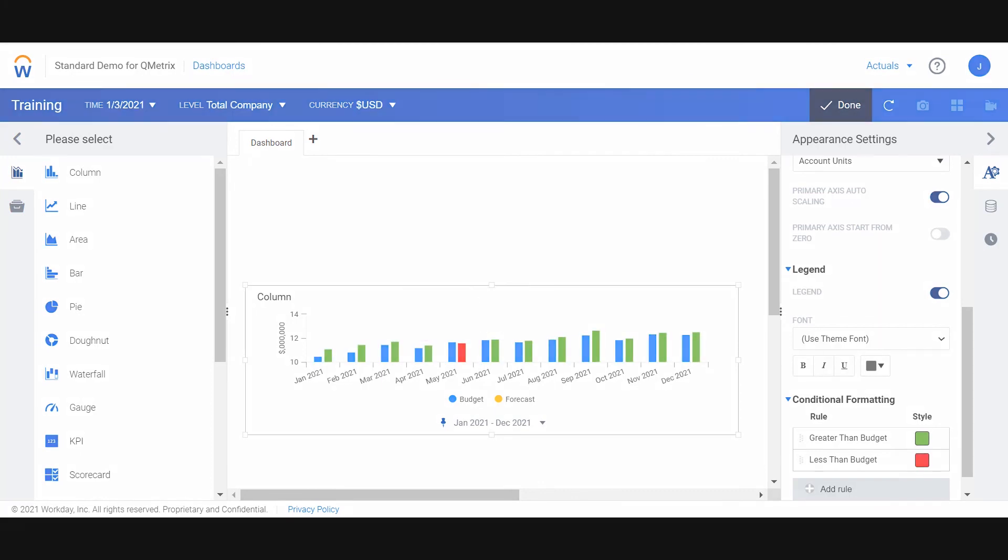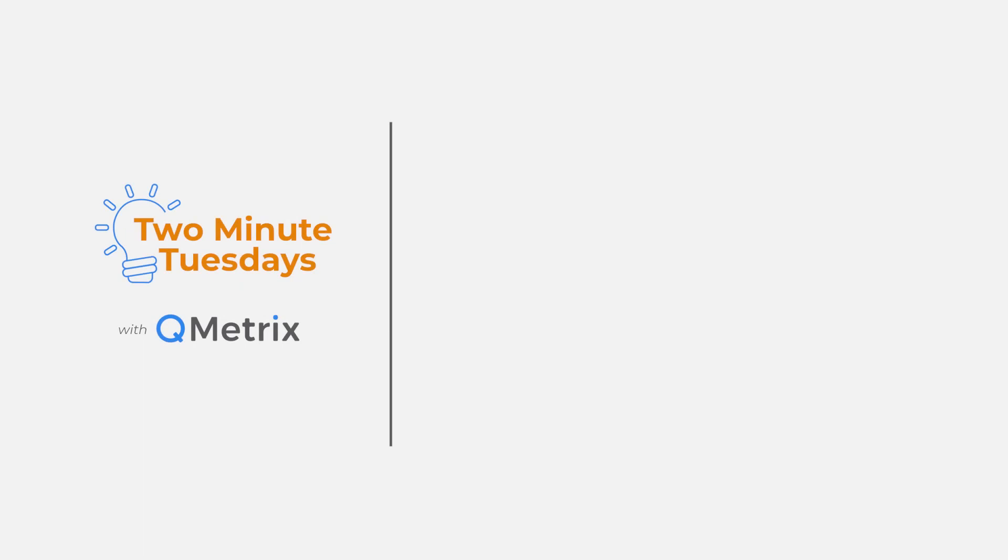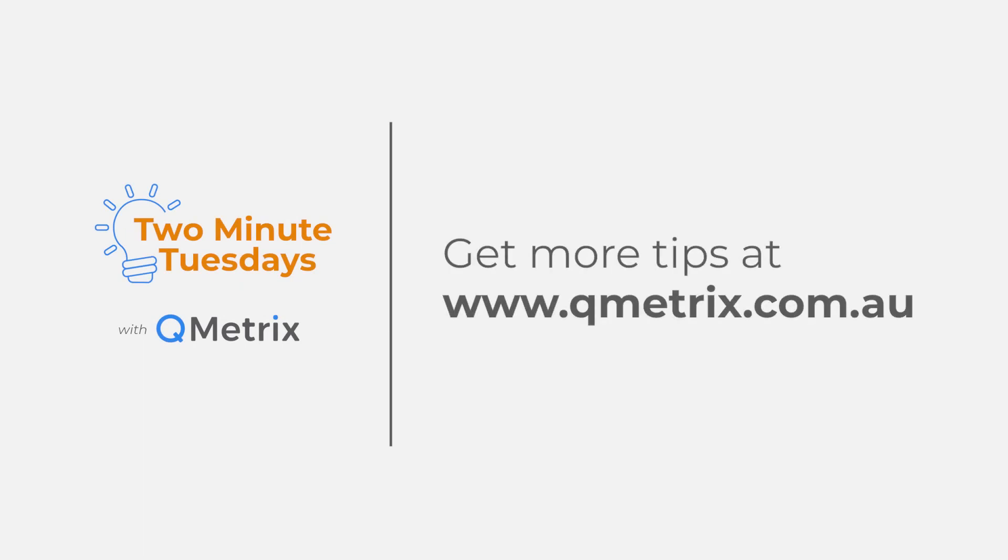That's it for today's episode. As always if you'd like to know more details or get further assistance please reach out. Thanks and bye for now.